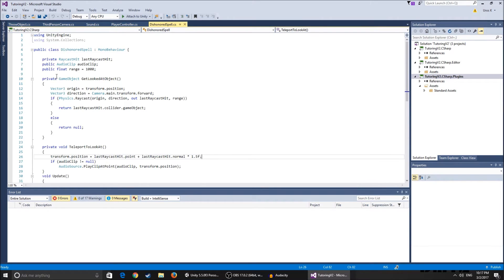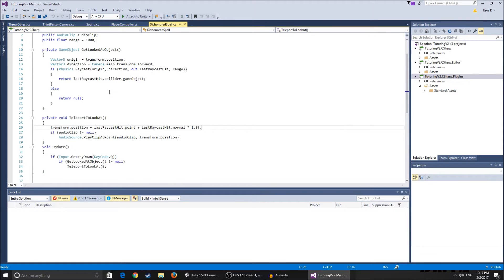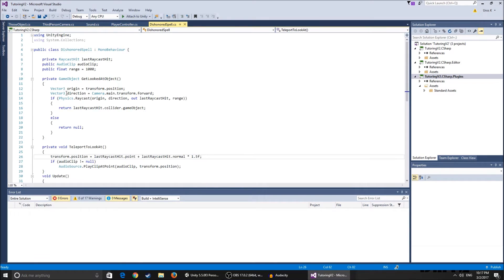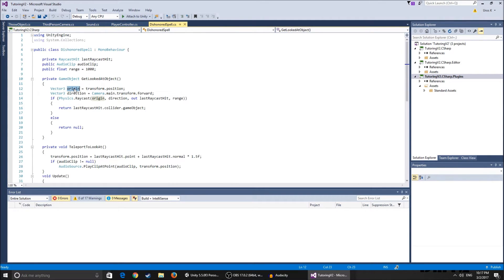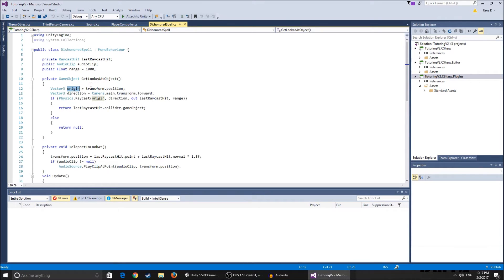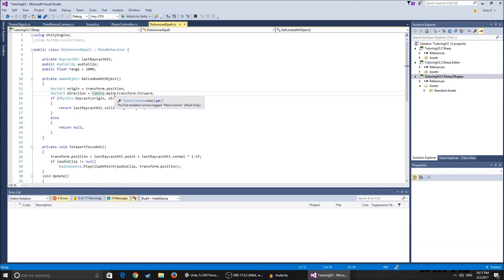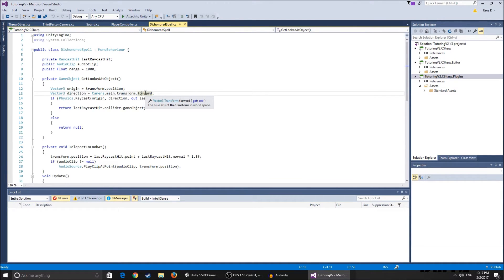And so this is a private game object that we make using the raycast, you're gonna understand in a second. So basically we have this origin which is the origin position that our character's placed at and a Vector3 direction that gets the camera main dot transform forward. So the Vector3 of this direction is in front of our camera and that's what we need in order to point at an area that we want to teleport to.